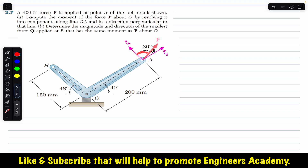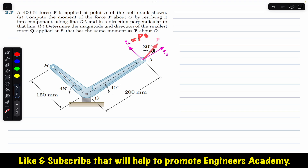If we call this angle theta-dash — the angle between force P and the line perpendicular to OA — then P perpendicular equals P cos(theta-dash). If instead we use theta — the angle between P and OA itself — then P perpendicular equals P sin(theta). Either approach works; it's up to you which angle you find.